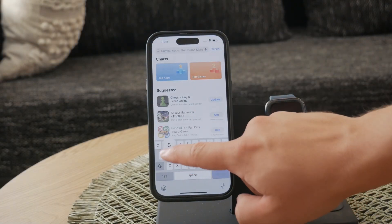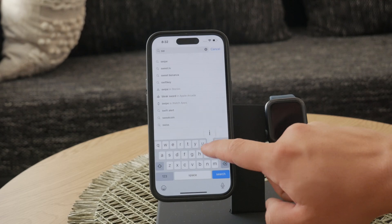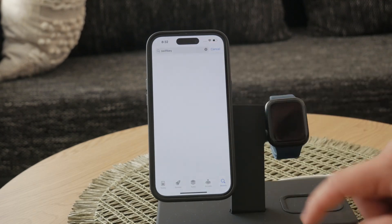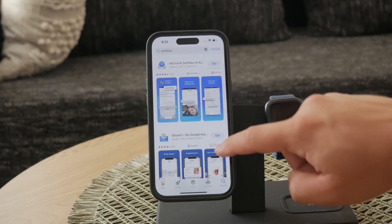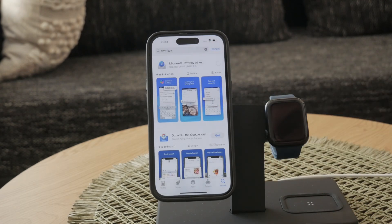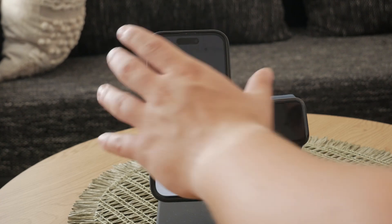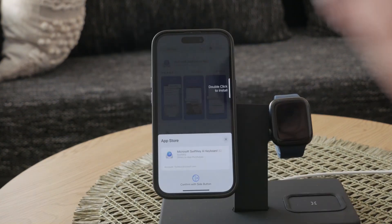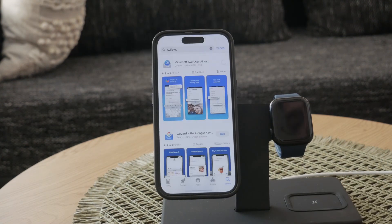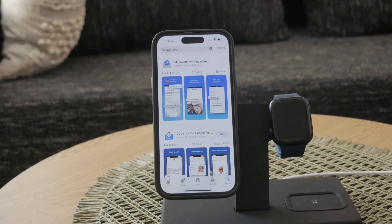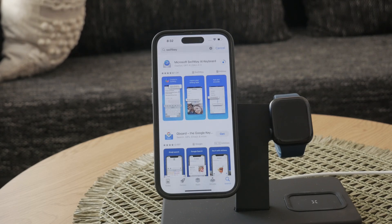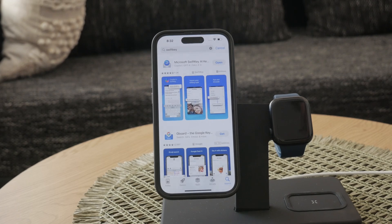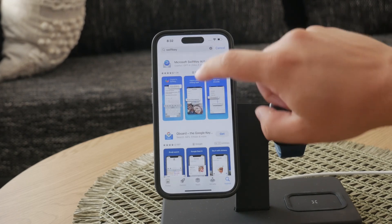First, you need to download the SwiftKey keyboard. Open the App Store on your iPhone and search for SwiftKey by Microsoft. Once you find it, download and install the app. SwiftKey is known for its intelligent predictions and smooth typing experience, and with the addition of AI, it becomes even more versatile.